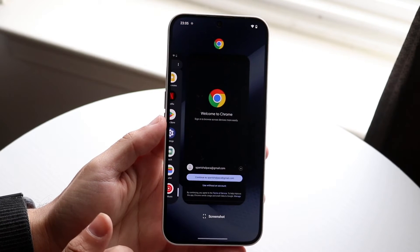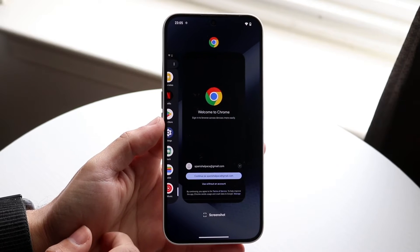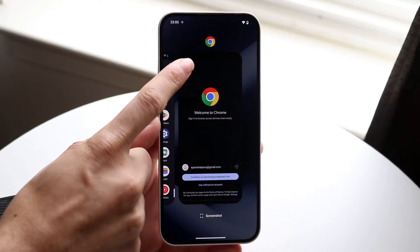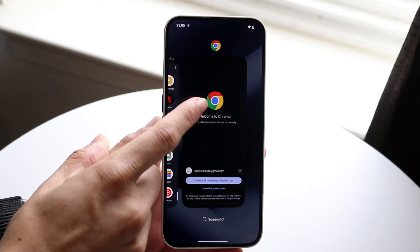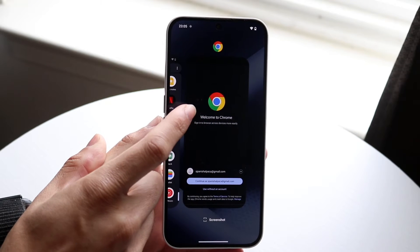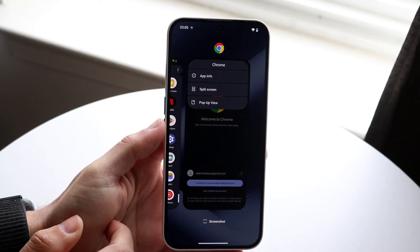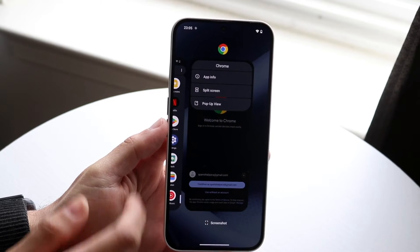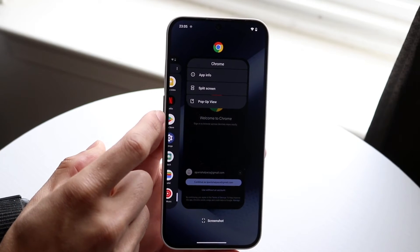Swipe up to get into your recents panel just like so, and you're going to find a little application icon above your particular app. Tap into that application icon and choose whether you want split screen or pop-up view.